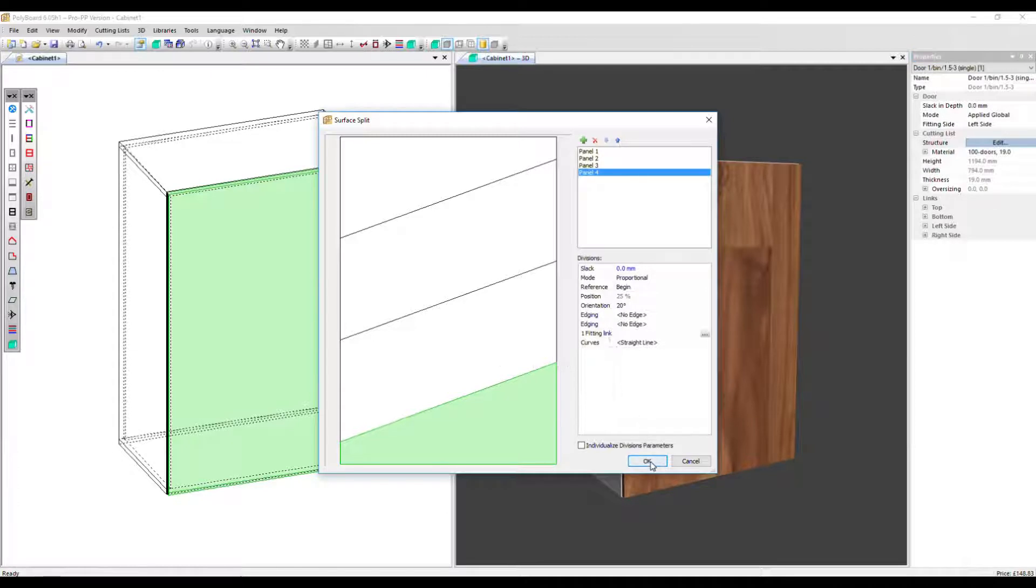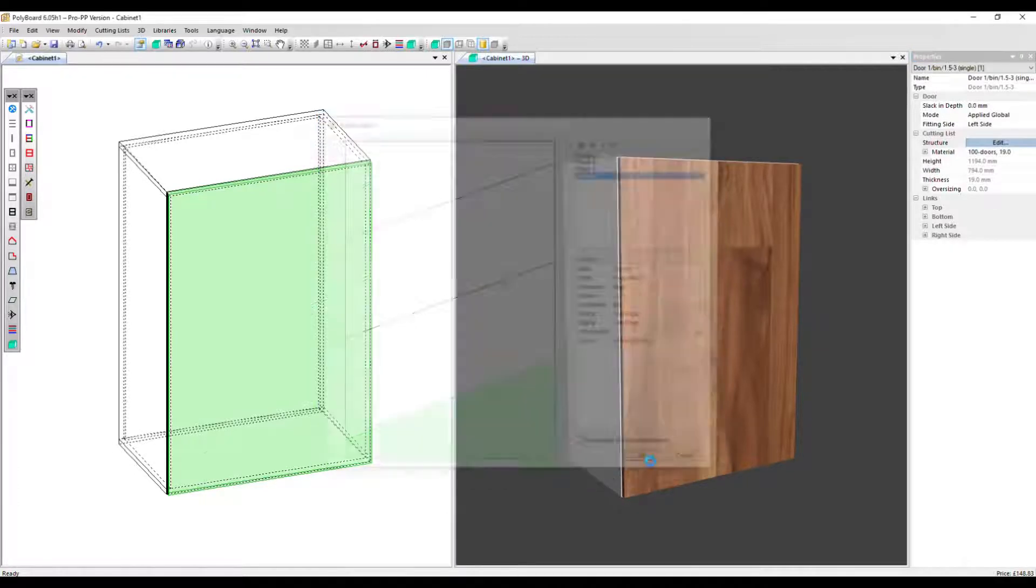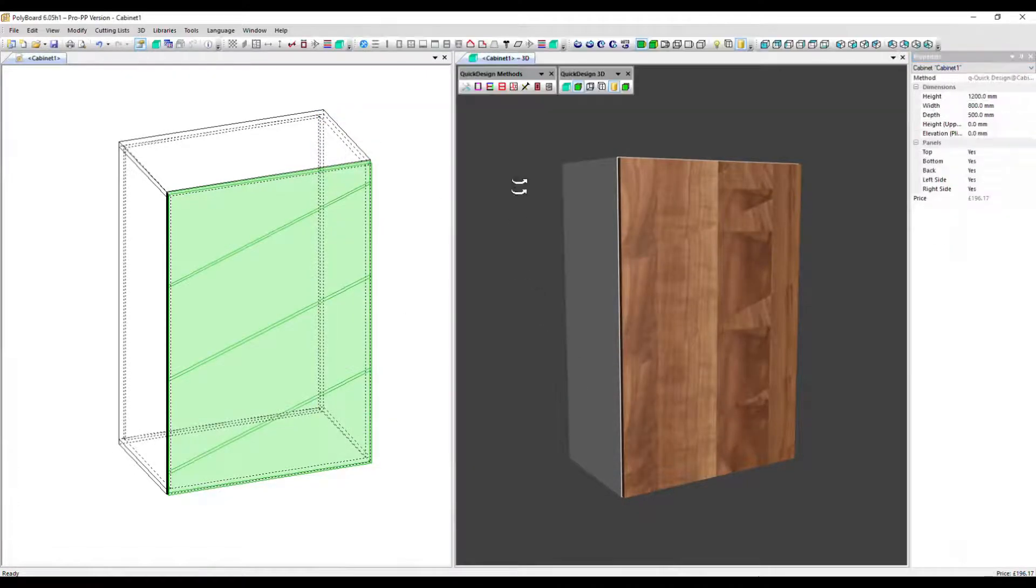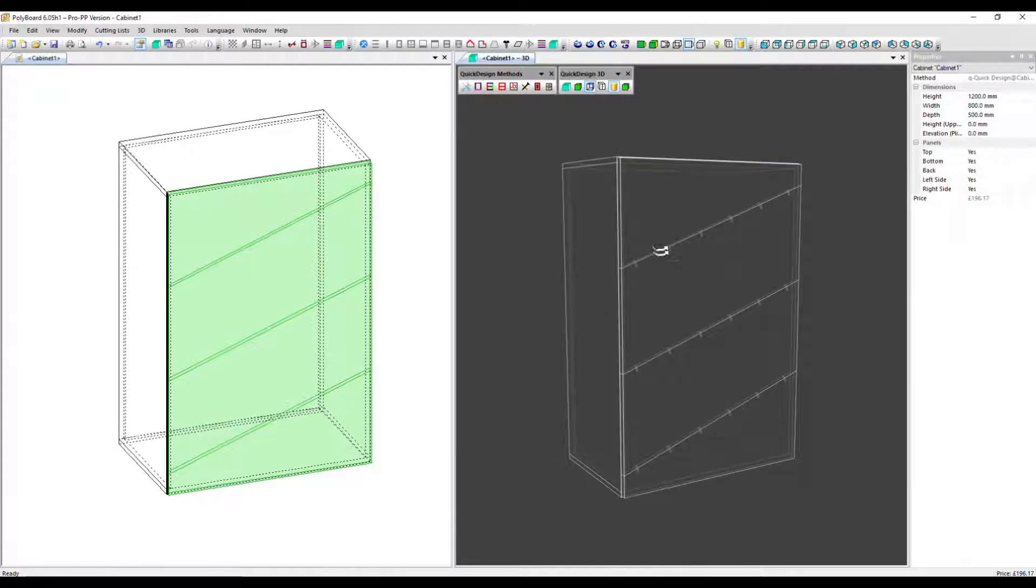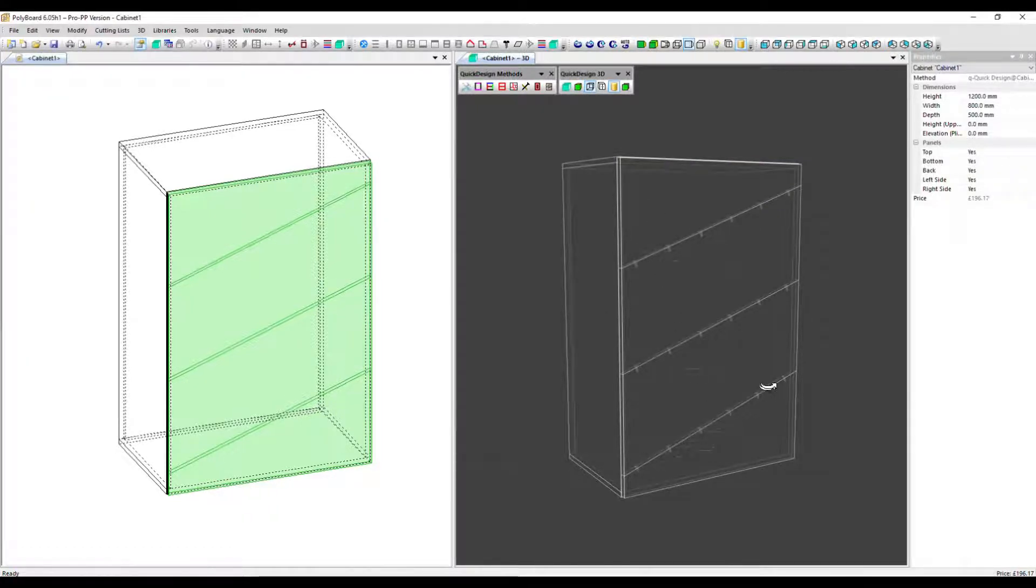Let's see how that looks. Click OK and view this 3D as a wireframe. So we can see our panel split into four and also the dowels in place.